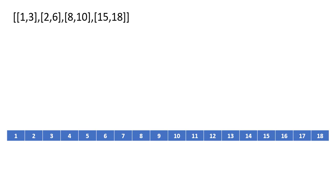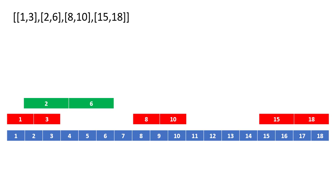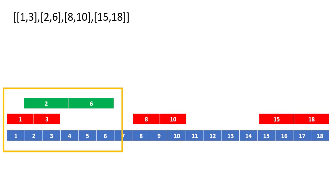Now let's mark each of these intervals given in the input. So 1,3 will be here then there will be 2,6 and then the rest of the two. We see that the interval 1,3 and 2,6 are getting overlapped over here. So what we need to do is we need to merge these two into one interval which is 1,6.